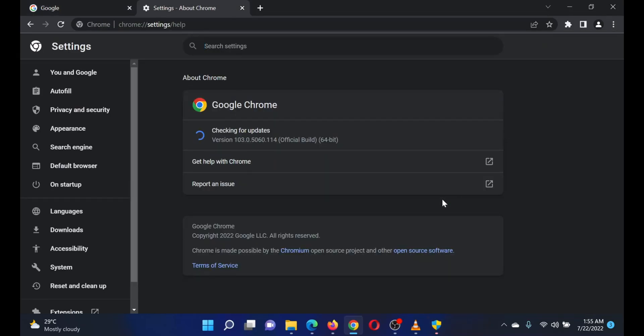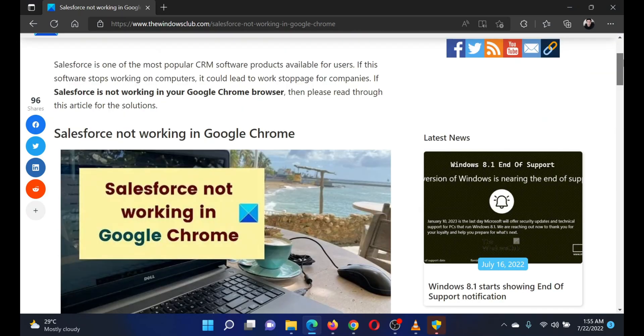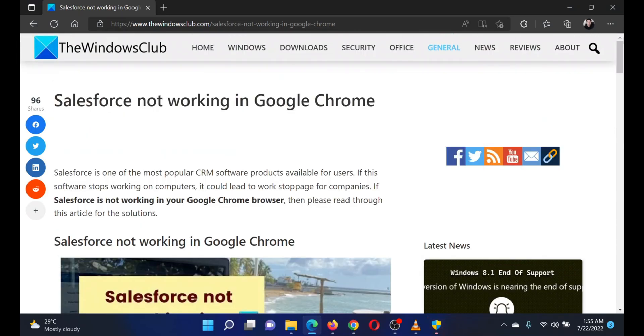Google Chrome will update by itself. Isn't this easy and interesting? If you have any doubts, please go to the original article on the Windows Club and write your question. We will surely answer it. Thank you for watching this video. Have a nice day.